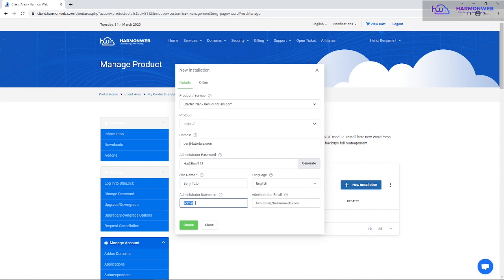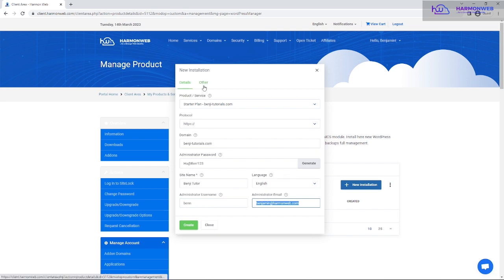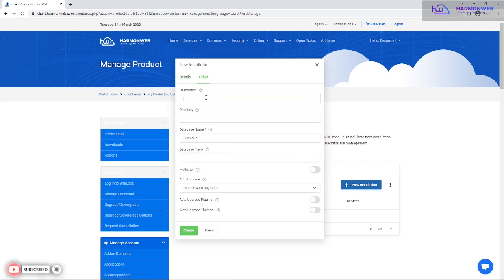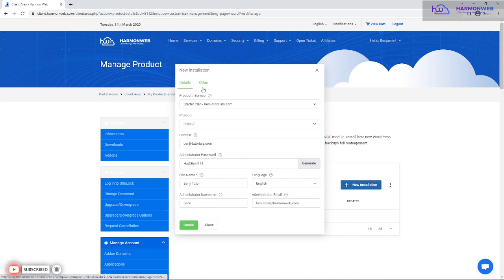My name is Benjamin, so I'm using Benji as the site name. Then enter the admin username for logging into your dashboard. Most people use 'admin' as the default, but you can change it for security. Then enter your email address — make sure it's correct and accessible, because WordPress will sometimes send you logs and notifications to that email.